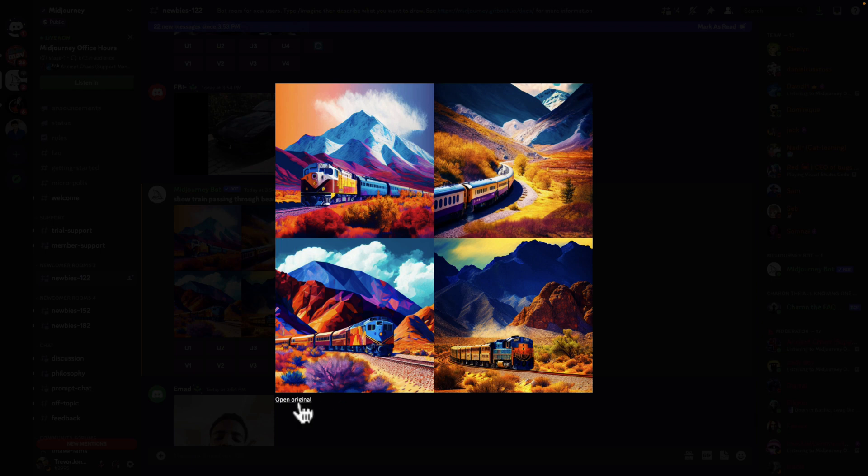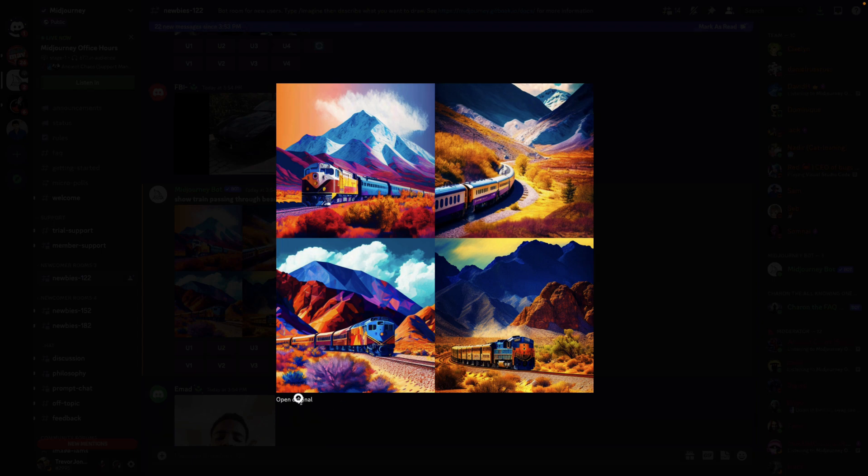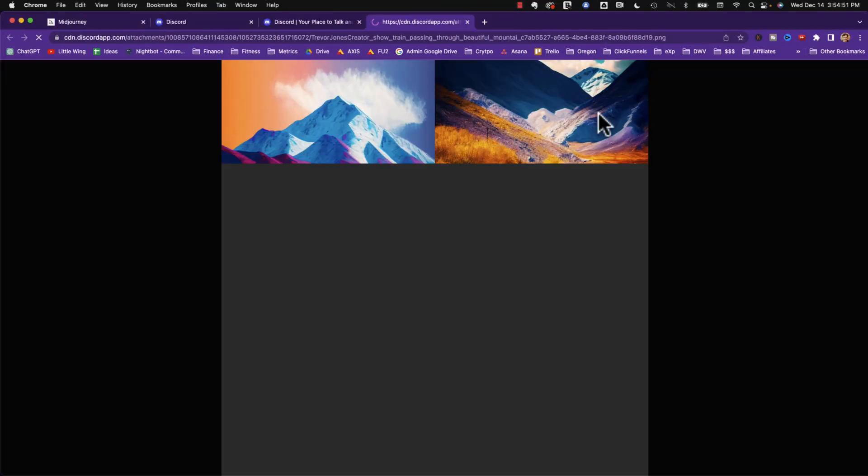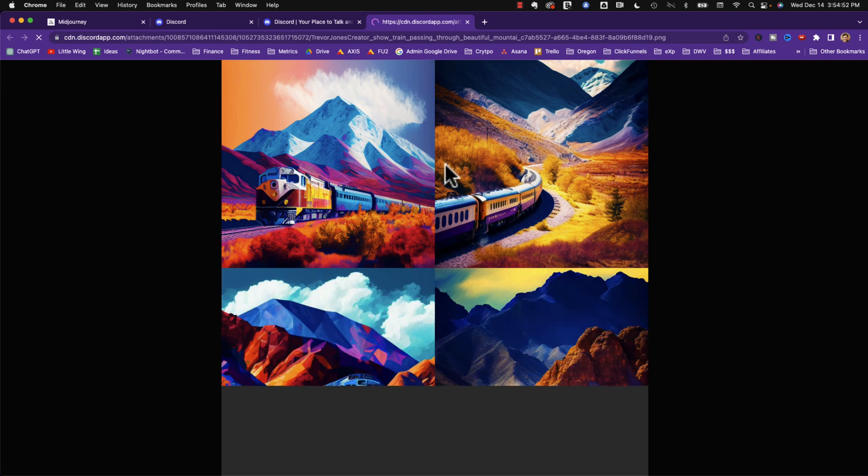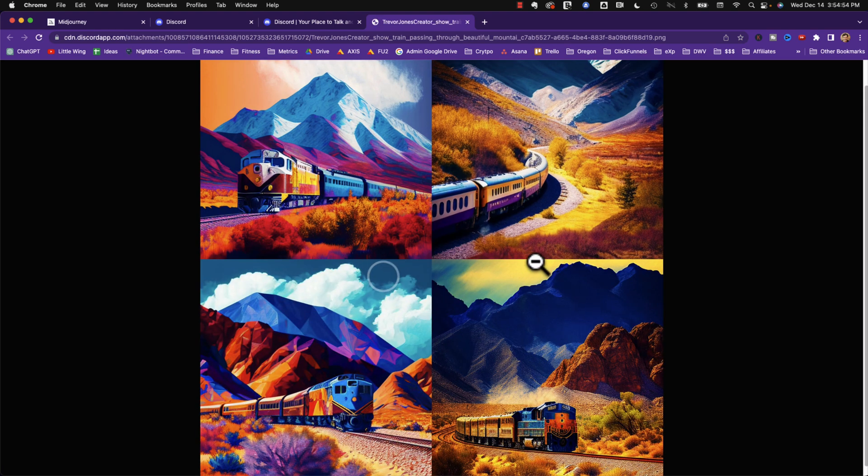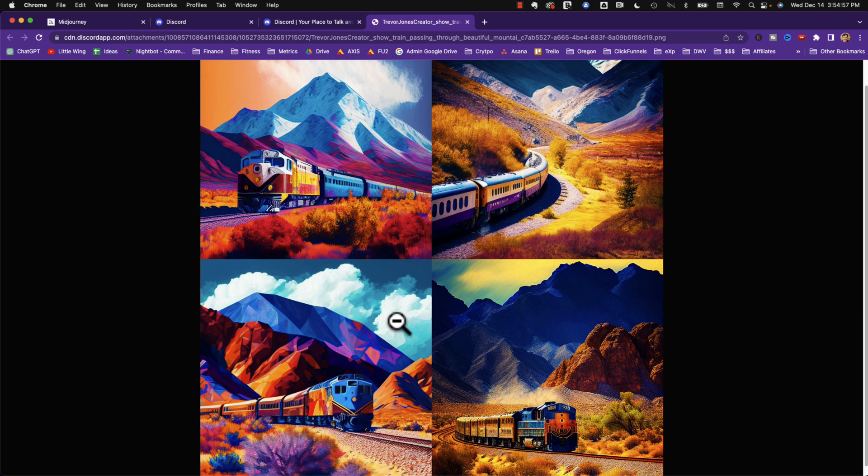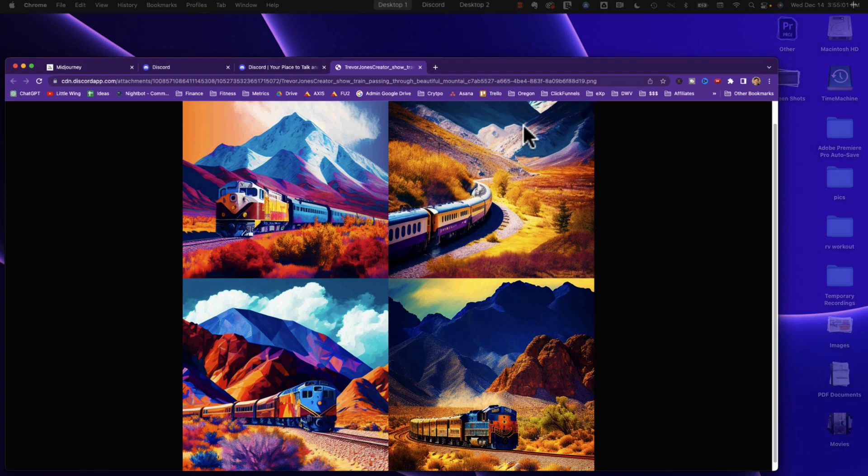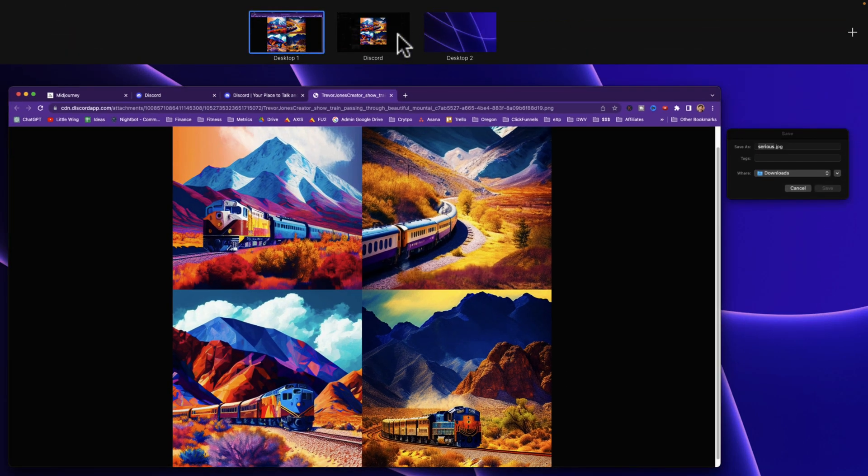Now I can just click on it and look at it. If I want to see it bigger, I hit open original and it will open it in a browser window. I can even zoom in a little bit more. Which one do I like? Maybe this one. Actually, this one here on the top left is kind of great. So I'm going to go back to Discord.